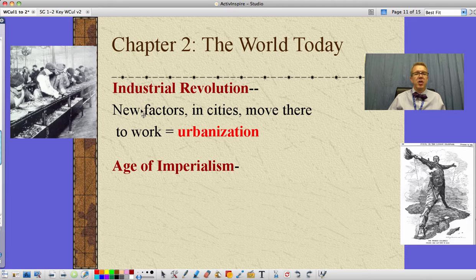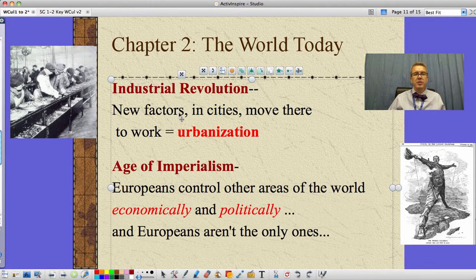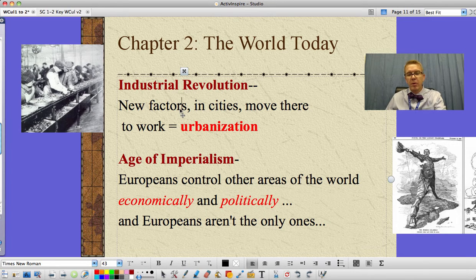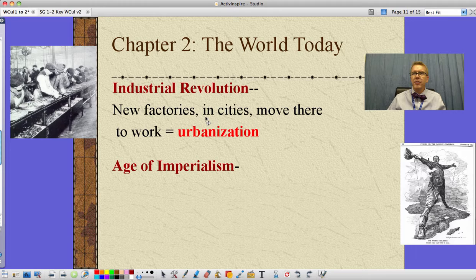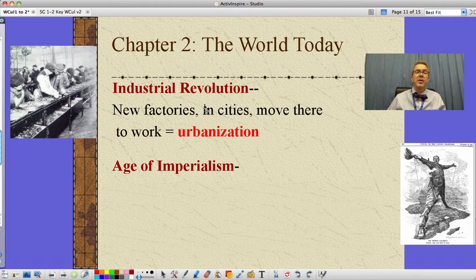The Industrial Revolution is a big change. New factories are usually in cities because we need a work supply. Folks in agricultural rural areas will move there to get jobs because things being made in factories — new tools for farming — actually mean fewer farm laborers are needed. Now they're out of a job, but luckily we need them in the factories. Moving to cities and increasing city size is called urbanization.